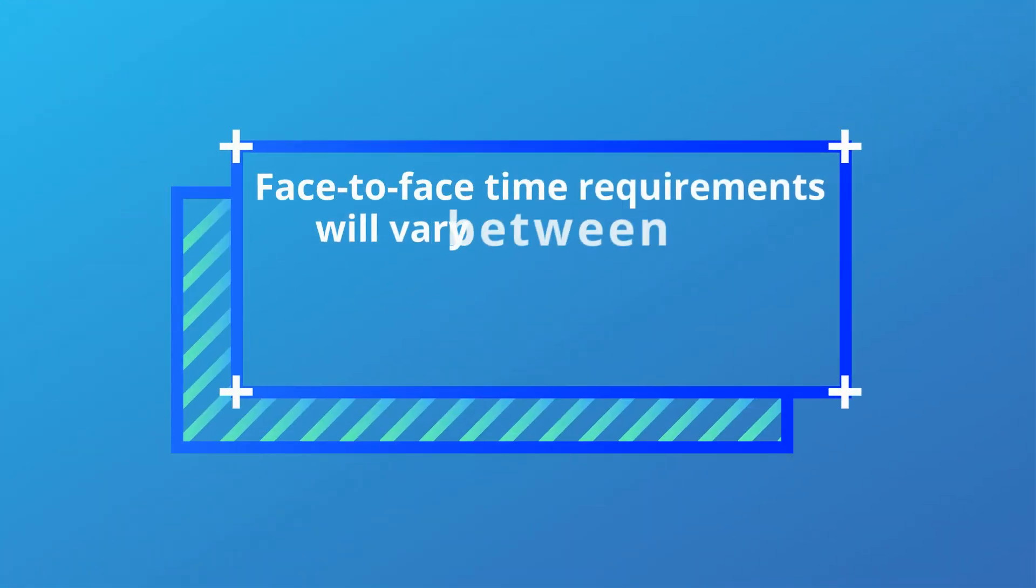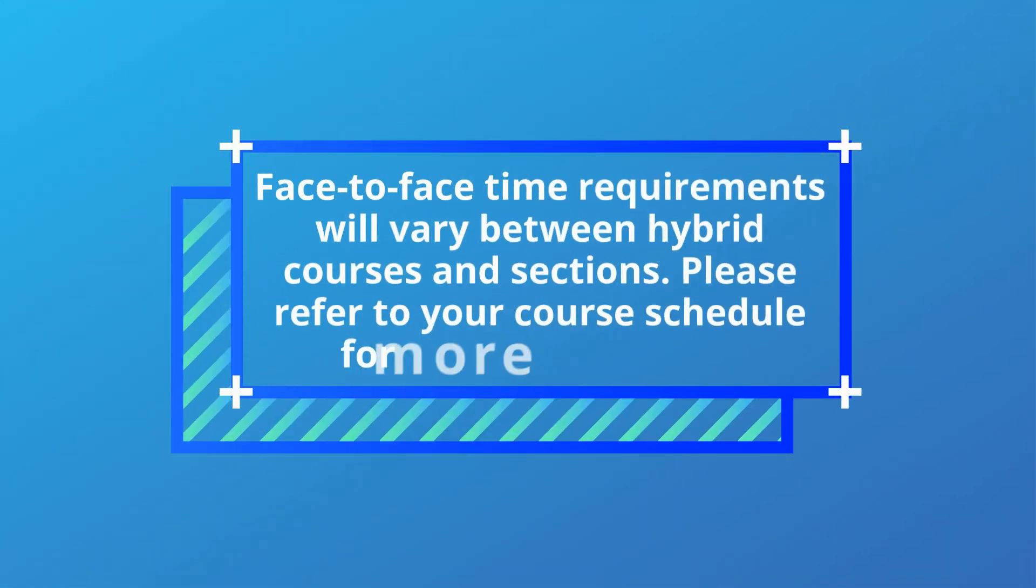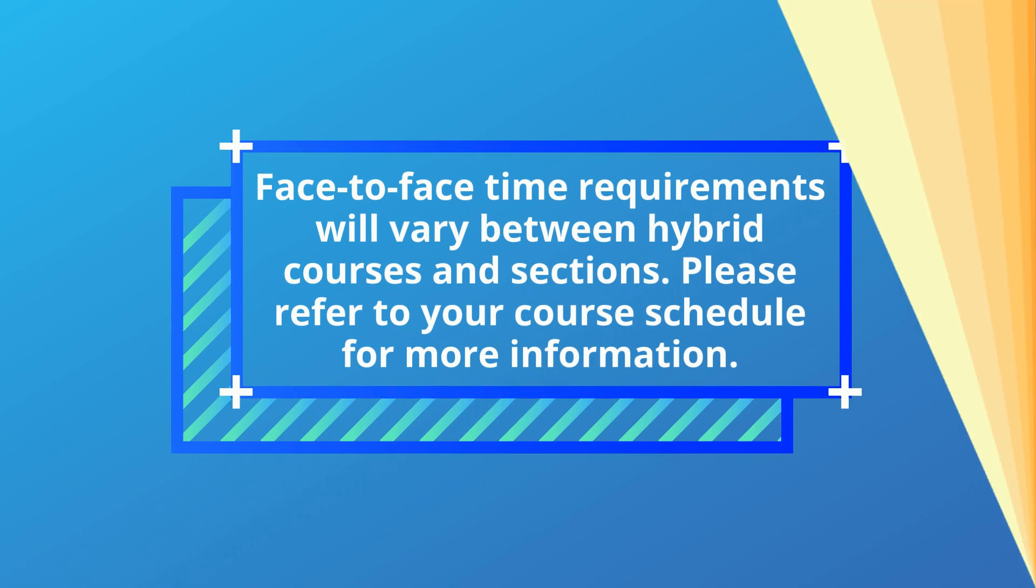Face-to-face time requirements will vary between hybrid courses and sections. Please refer to your course schedule for more information.